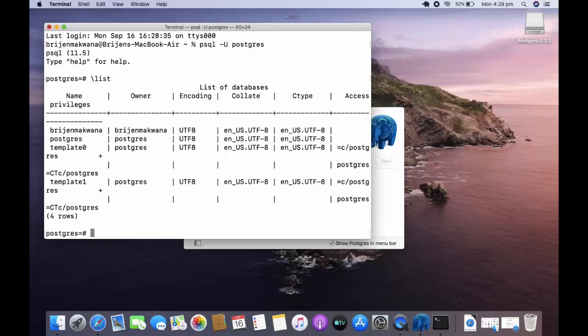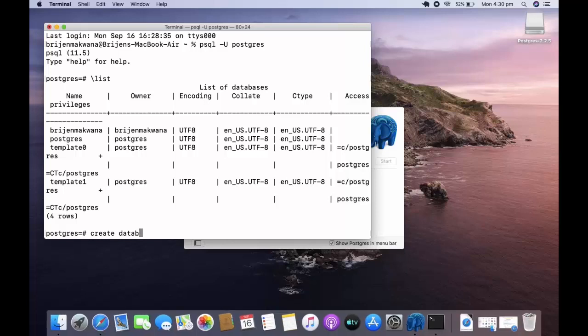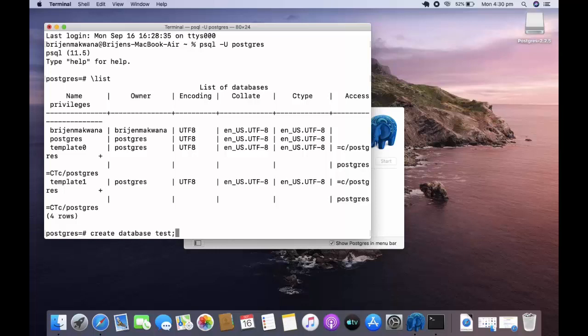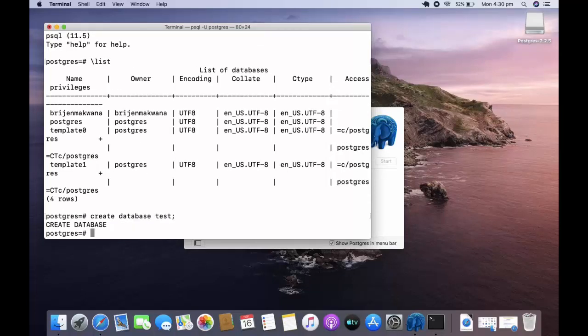To create a database, use create database and the name of the database and semicolon. Press enter and you can see our database is created.